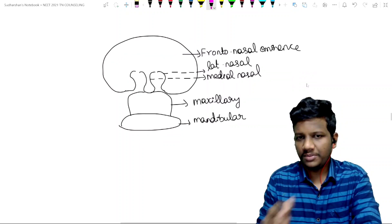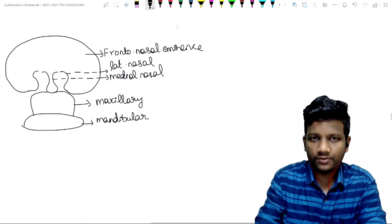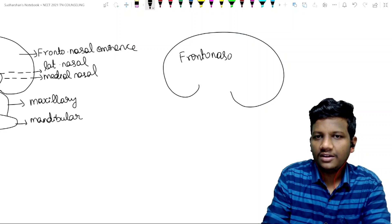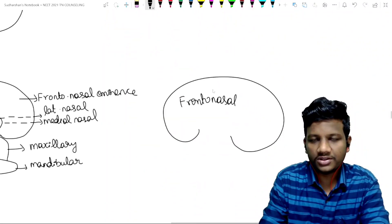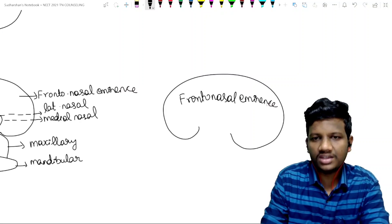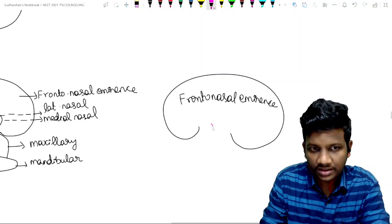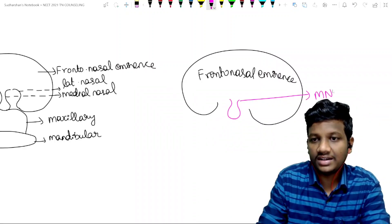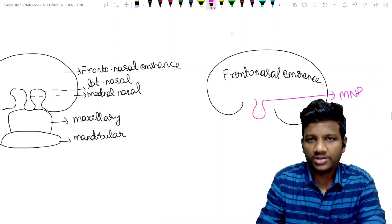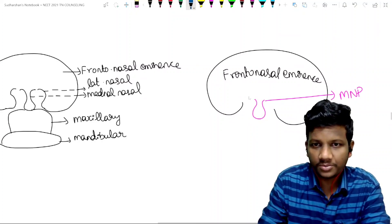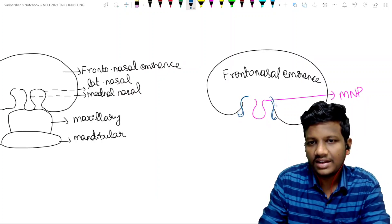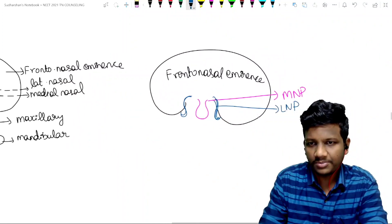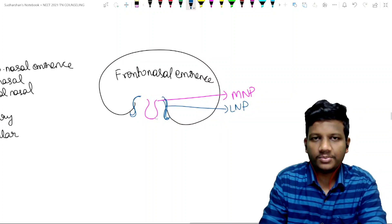In every book, they give you a single diagram like this. So let me explain what this diagram actually is. There will be a big fronto-nasal process, or fronto-nasal eminence. Within this eminence, I am going to draw two things — this actually looks like a nose. Inside the nose shape, there is a medial nasal process. The pink color is the medial nasal process and the blue color is the lateral nasal process. Clear?